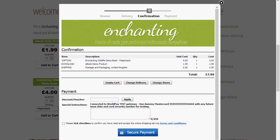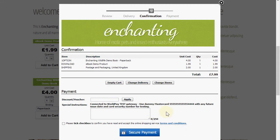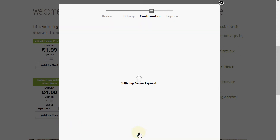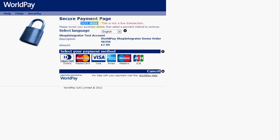We proceed now onto the confirmation page. We are connected to the Worldpay test system, so here's a dummy test credit card that will allow me to complete the checkout successfully. You can see the shipping has been added, and I accept the merchant's terms and conditions. I click the secure payment button and Shop Integrator transfers the order to your Worldpay account's payment gateway, running in test mode. We're going to proceed with the order using a dummy MasterCard payment.